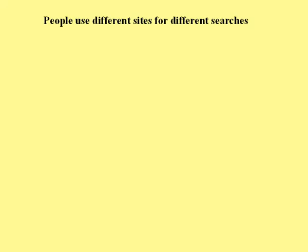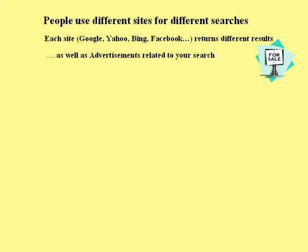People use different sites for different searches. Each site such as Google, Yahoo, Bing, Facebook returns different results.